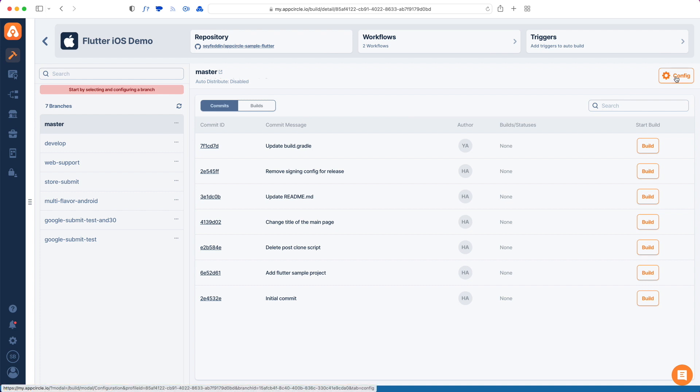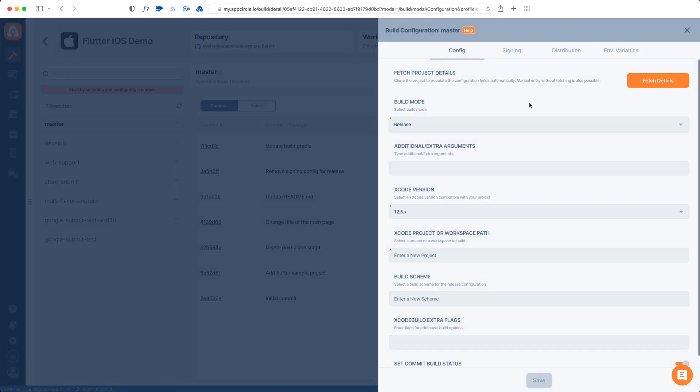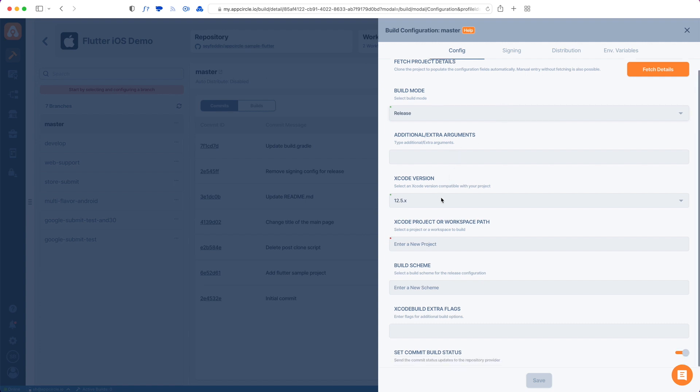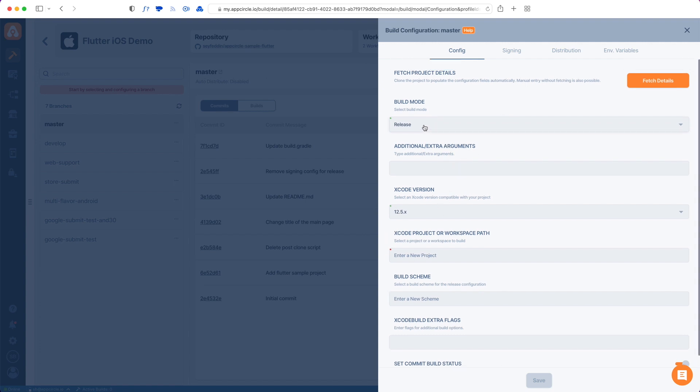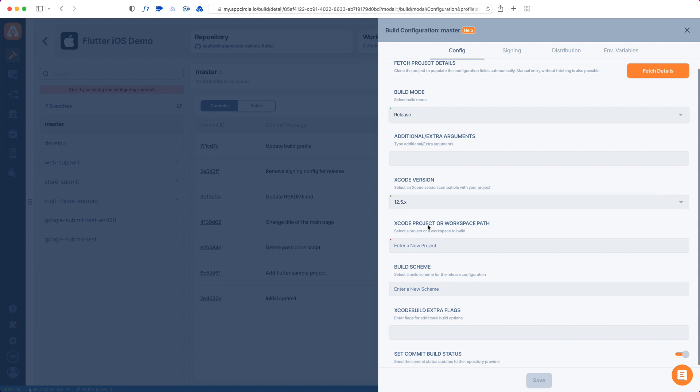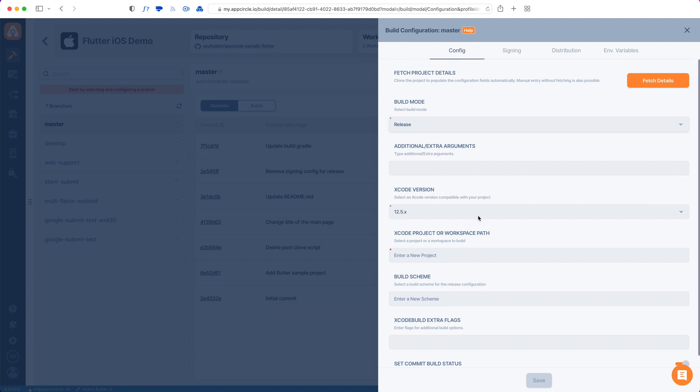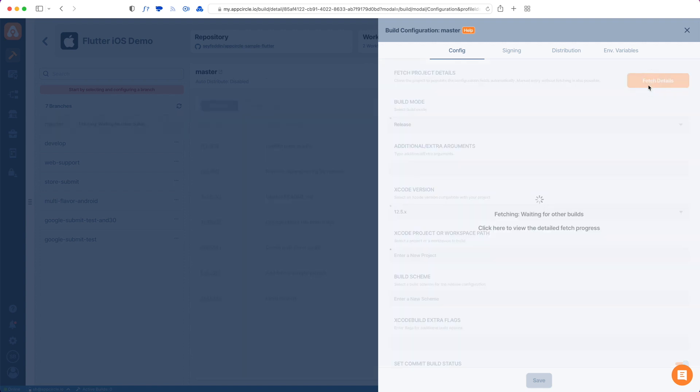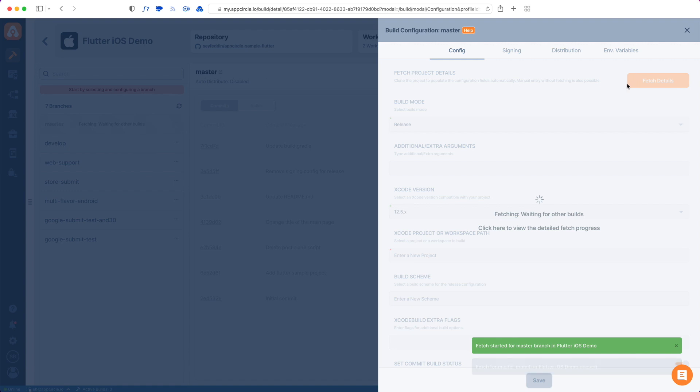I tap Config. Now it gives me a form of what to build when building this project. I can choose an Xcode version, a build mode. It's asking me for the Xcode project files path and also a build scheme. But in order to make this easier, we have this Fetch Details button which makes App Circle check the repo and then fill out all these details inside this form. So it is now checking.